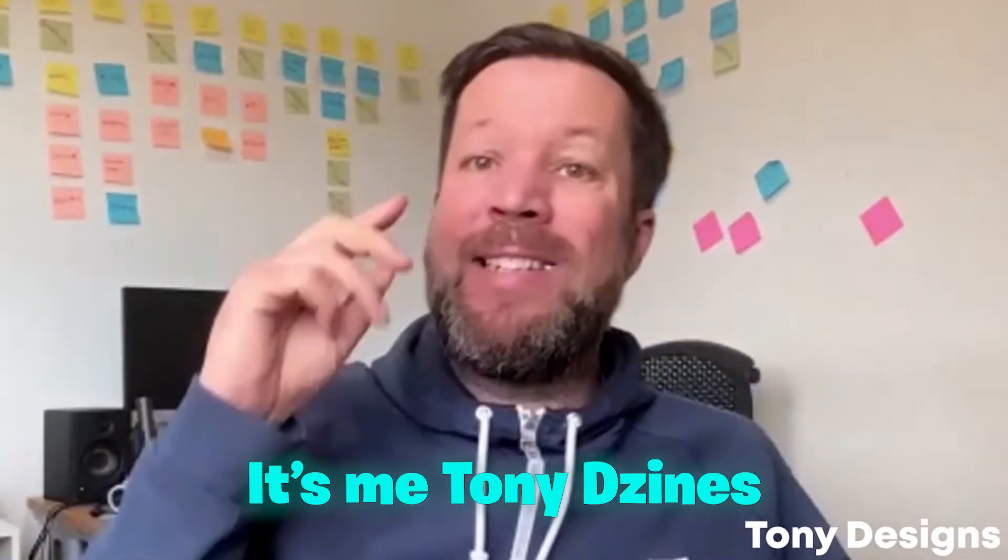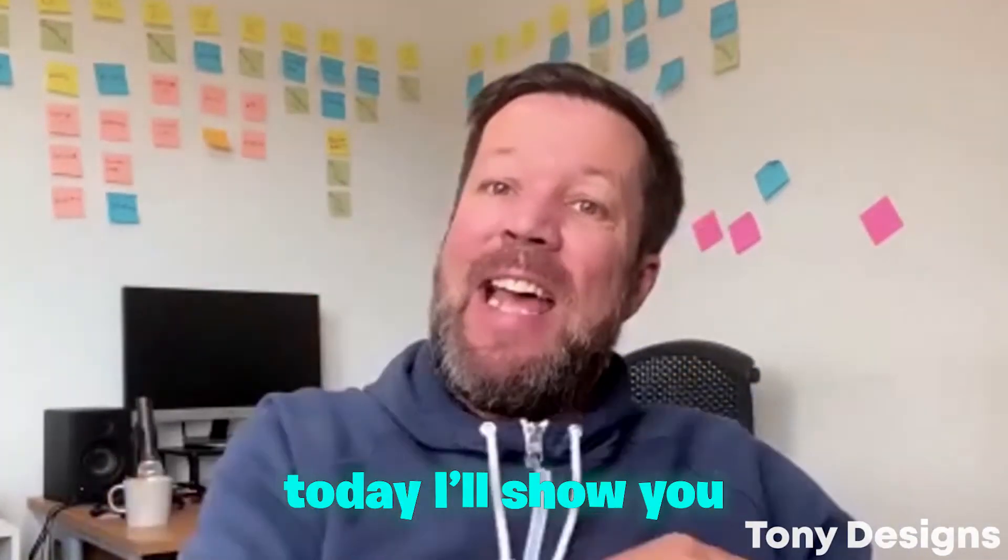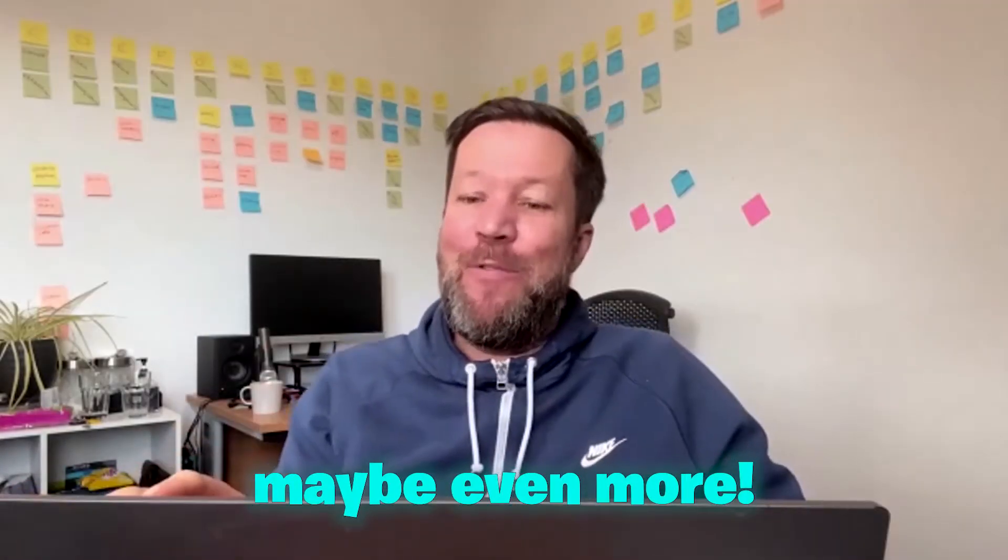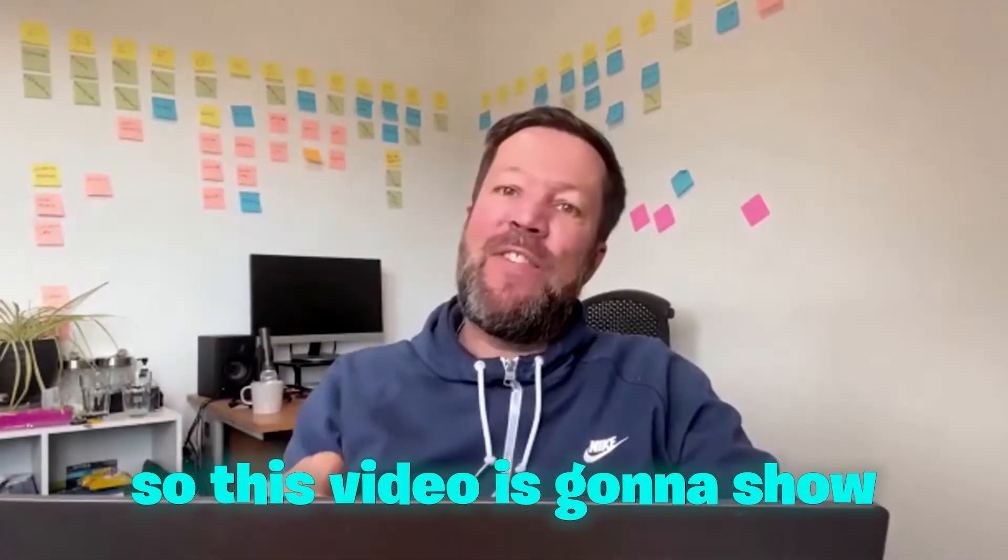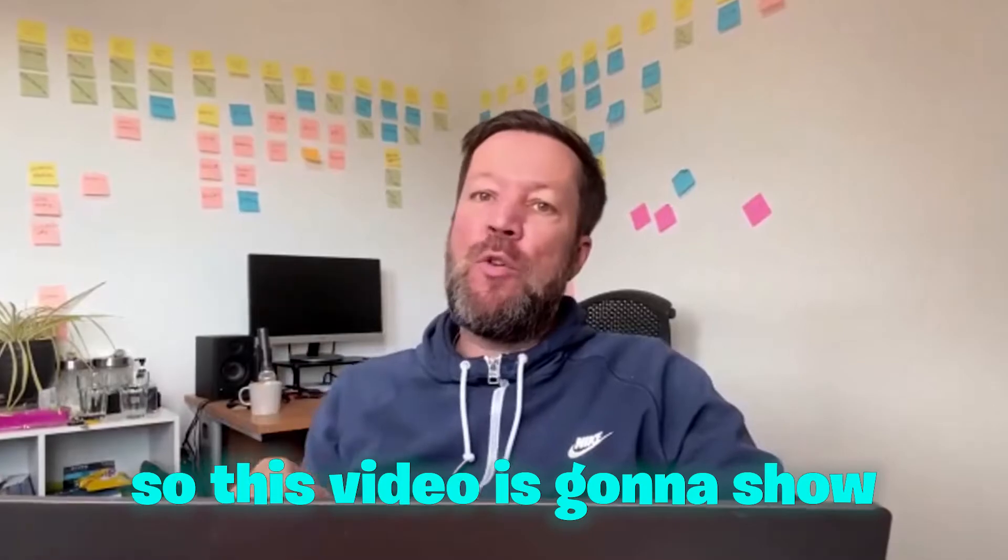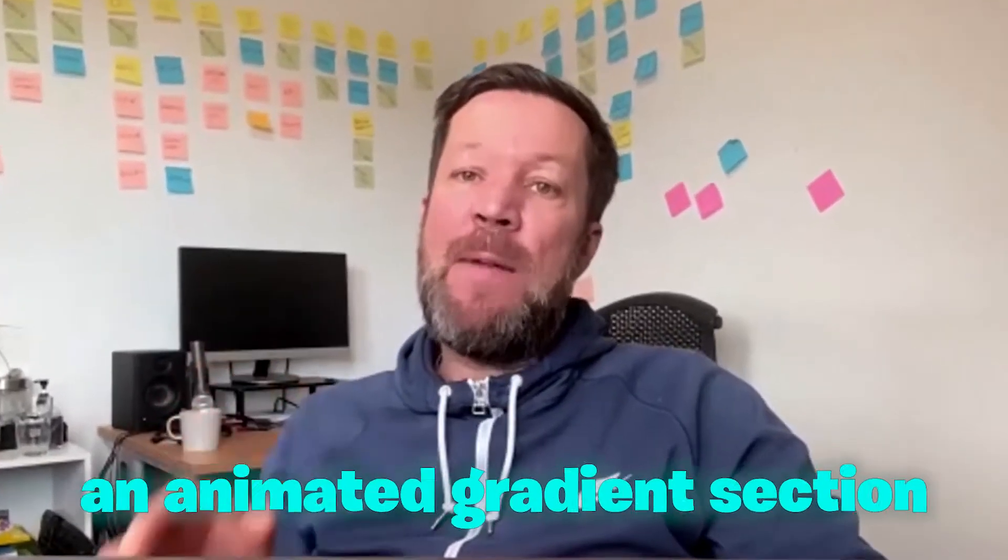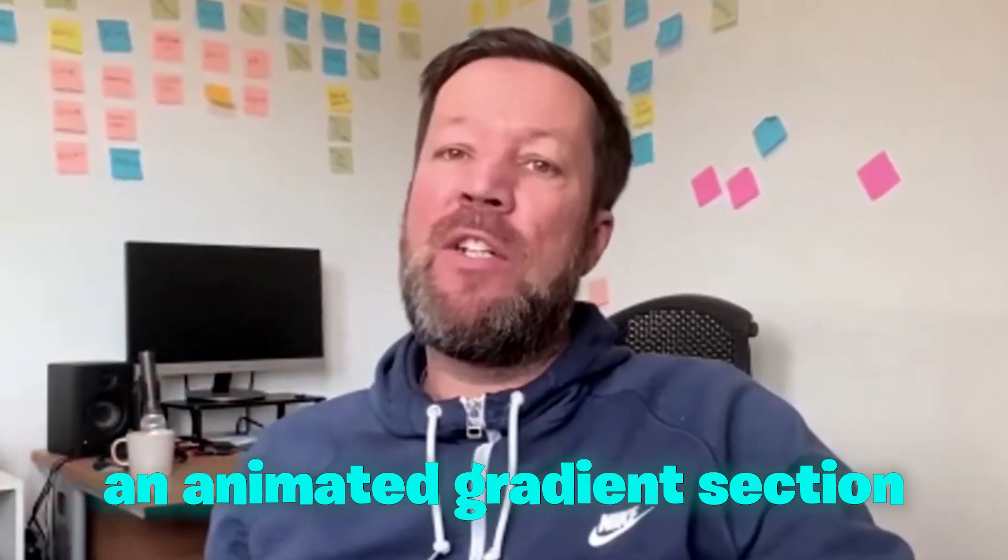Yes guys, what's good, it's me Tony Designs and today I'm going to show you how you can save forty dollars, maybe even more. This video is going to show you how to add an animated gradient section to your Elementor website.